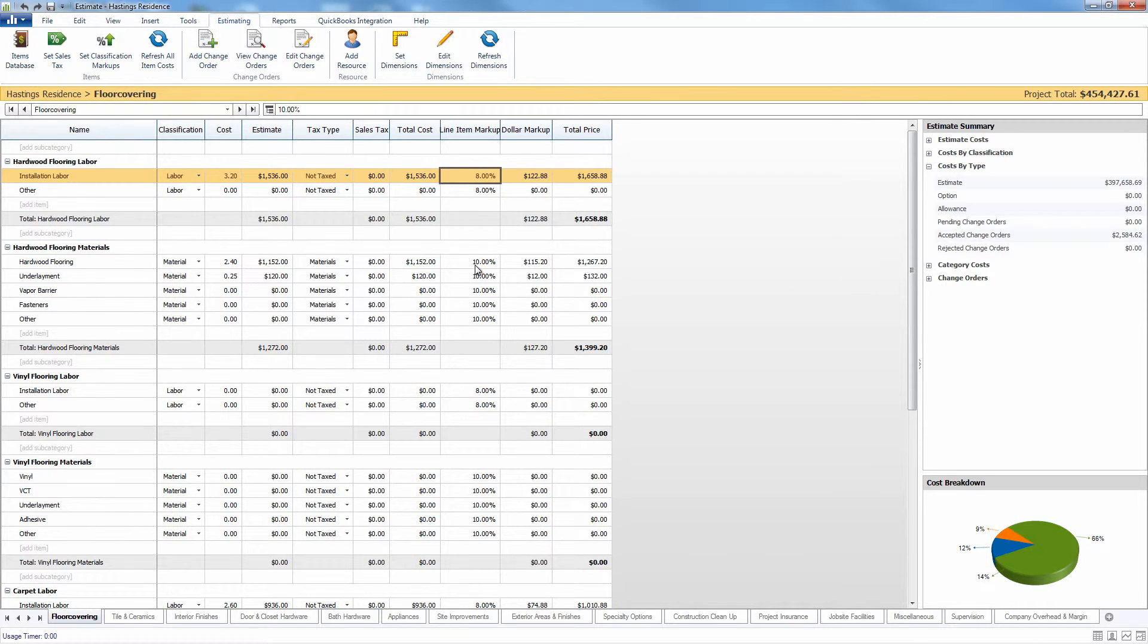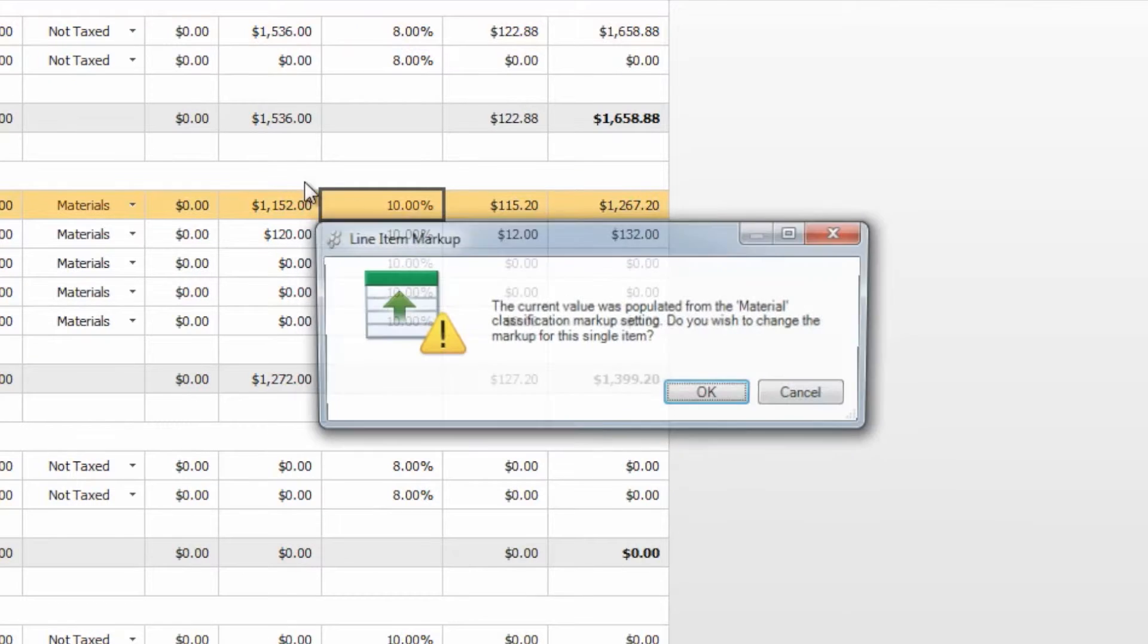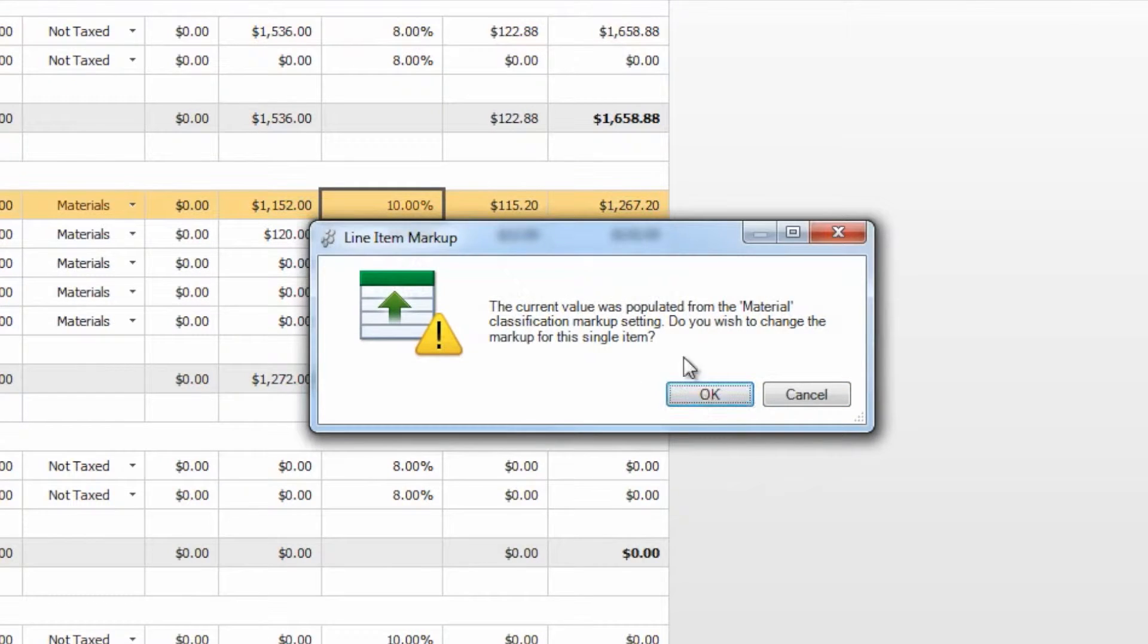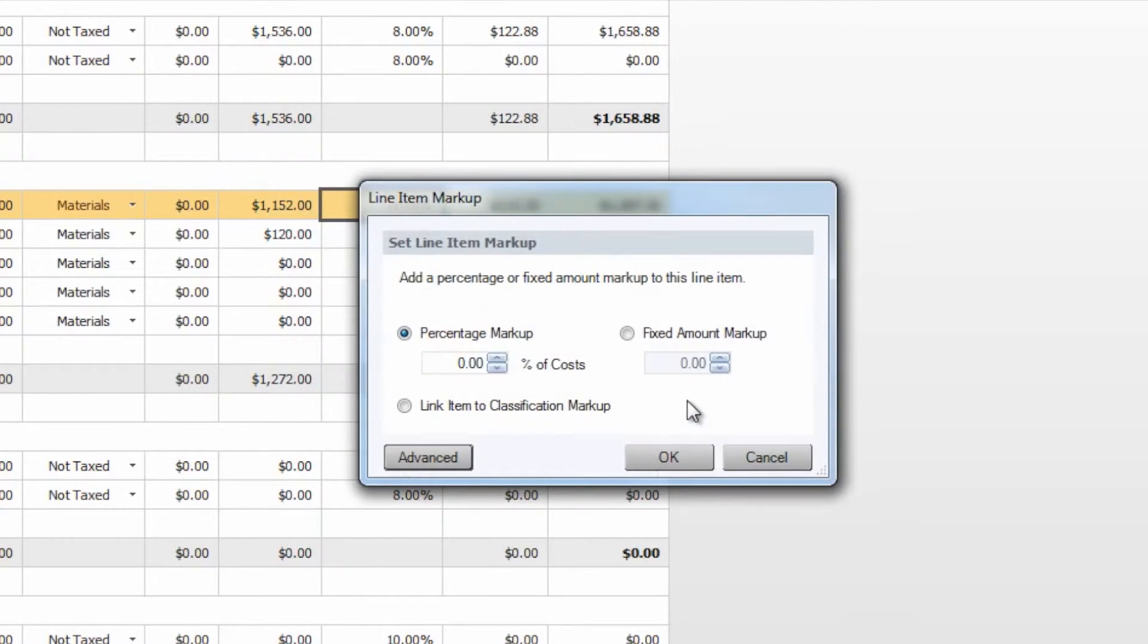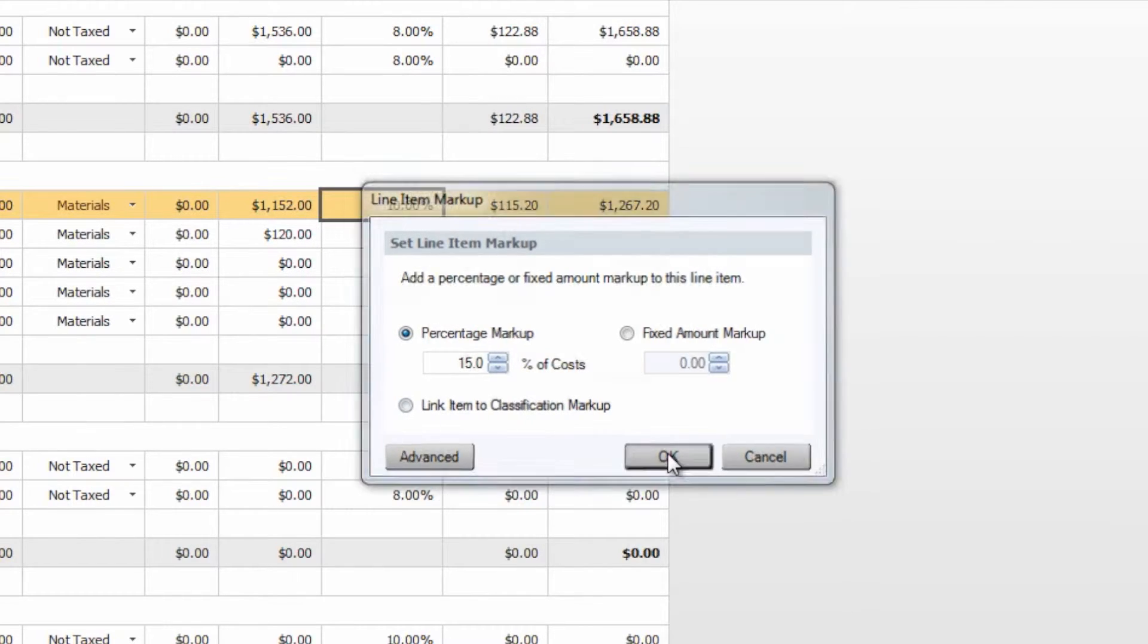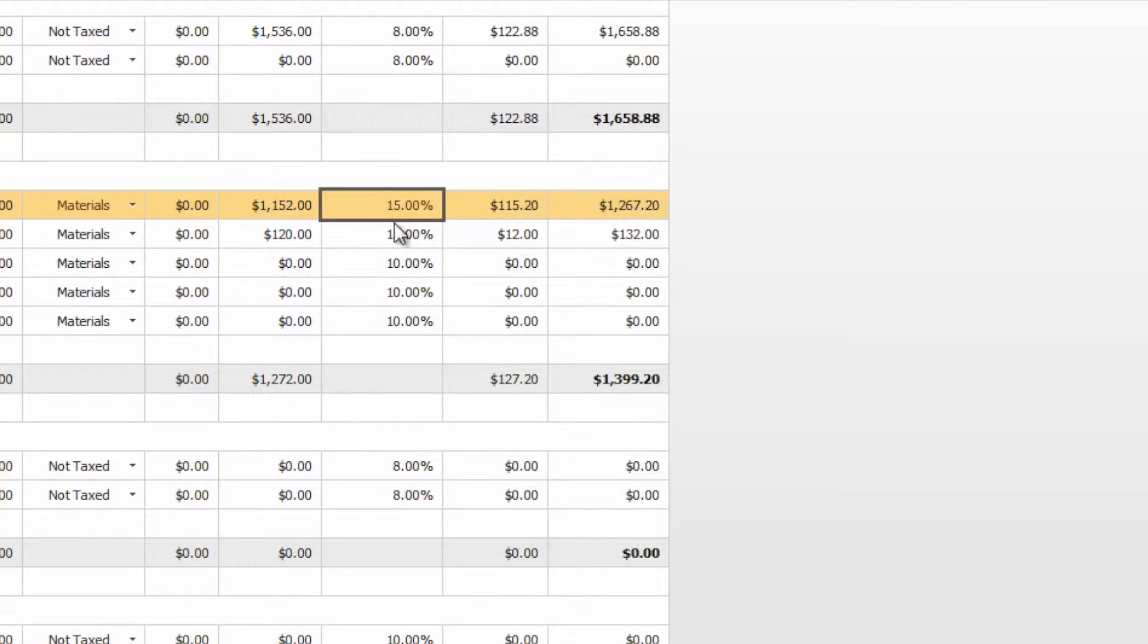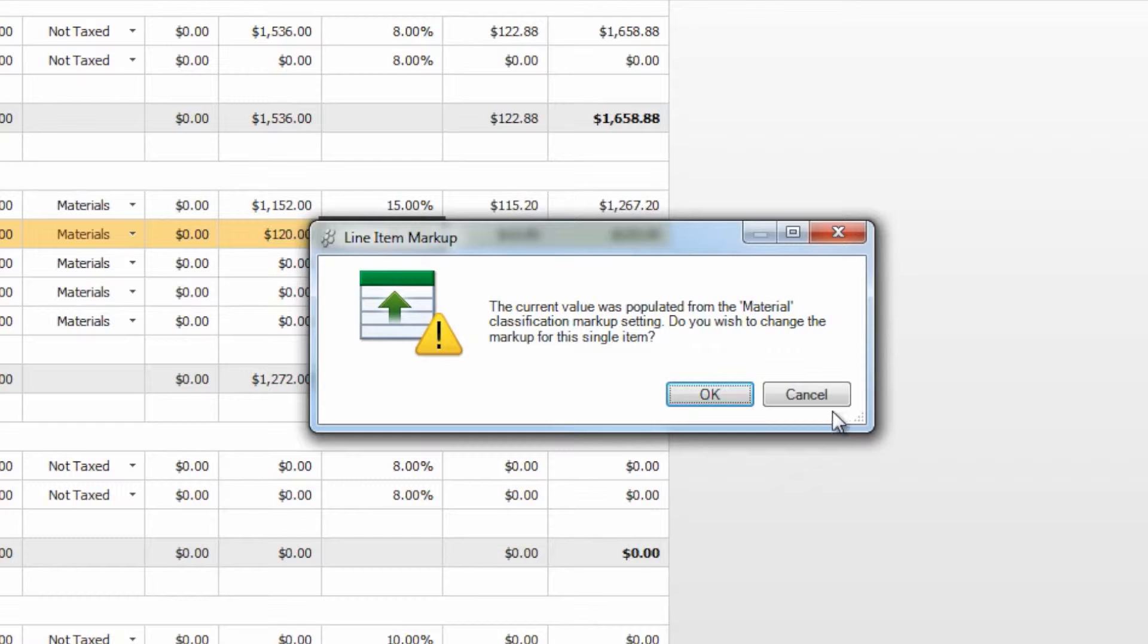Take note that you can exclude certain items from this if you come in, and it'll let you know that the current value is populated from the classification markup, and ask if you want to change the markup for this single item. You can certainly come in here and change this if you would like a higher or lower markup, and change that back to a different value.